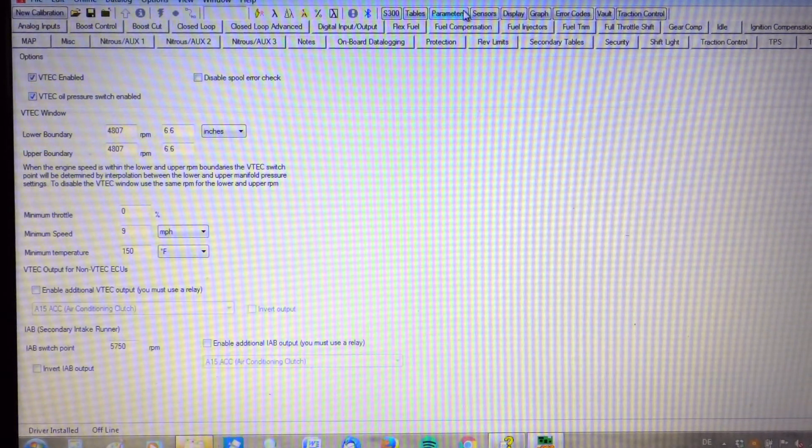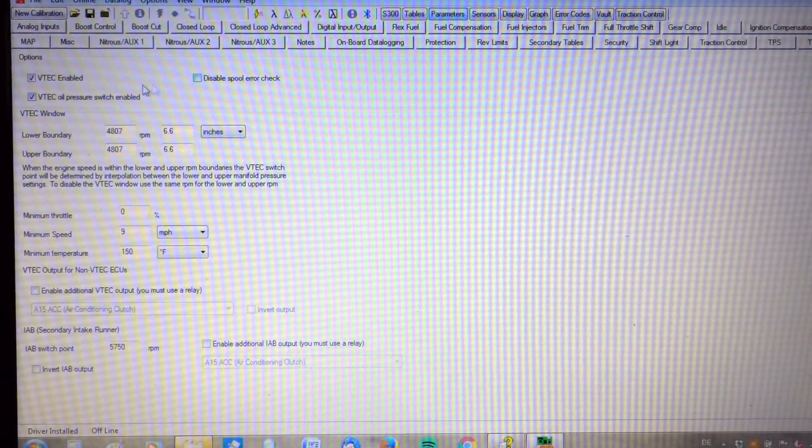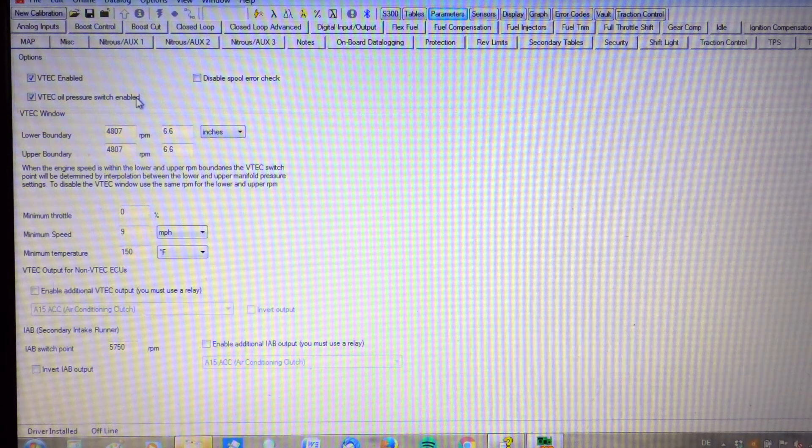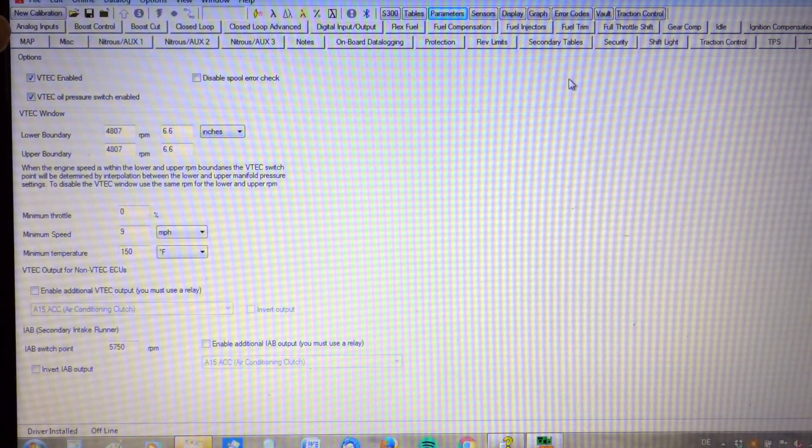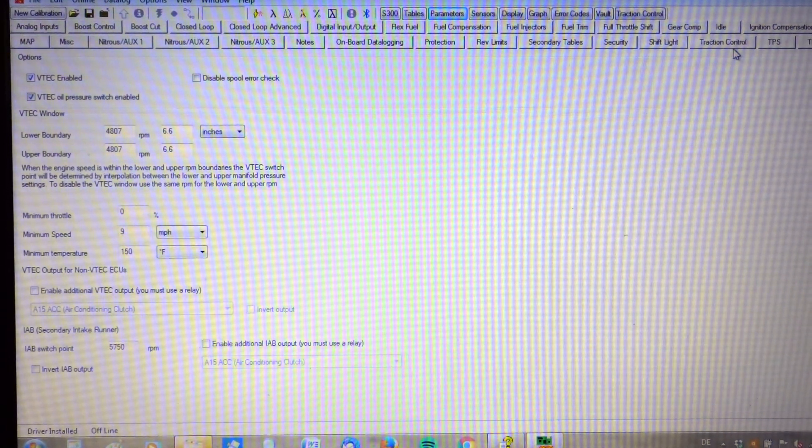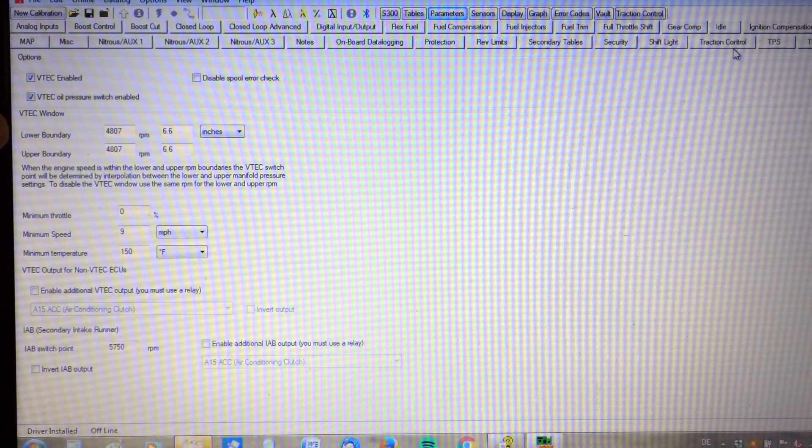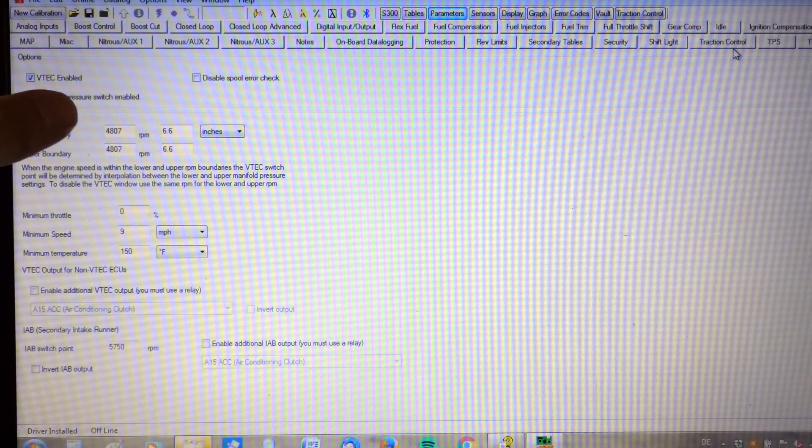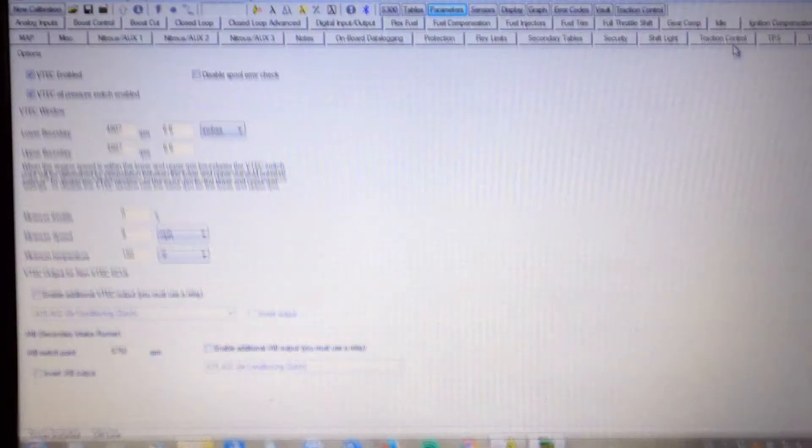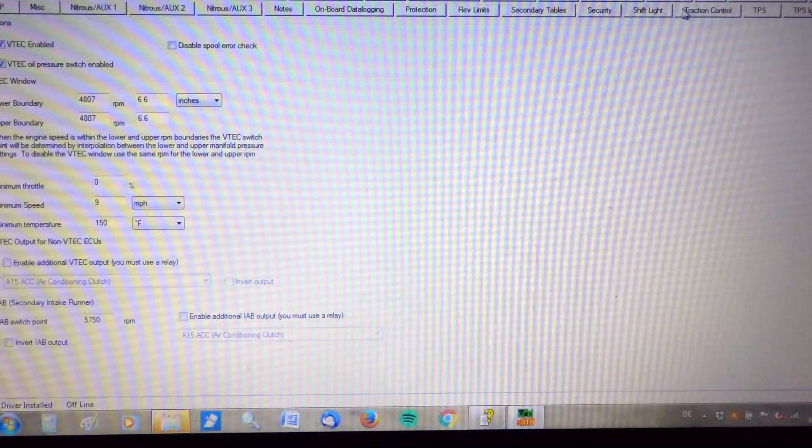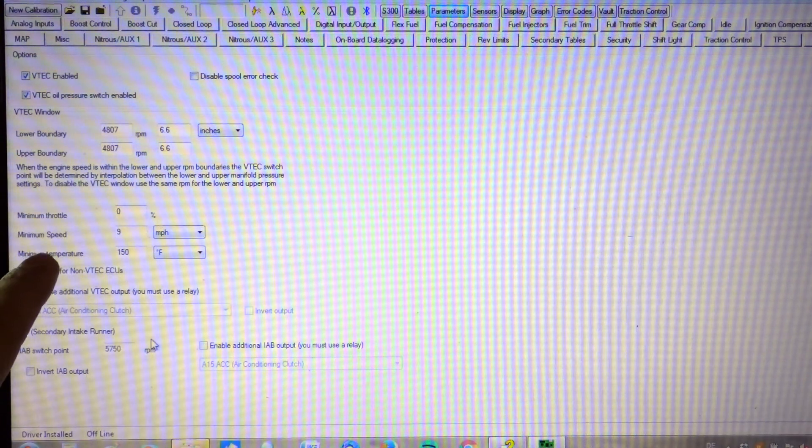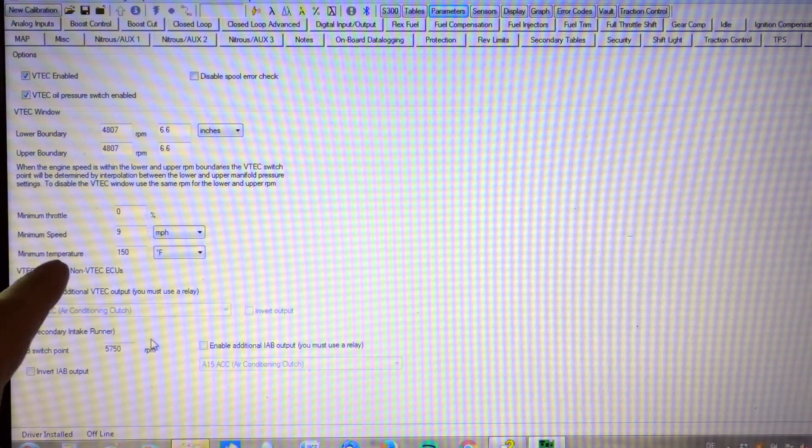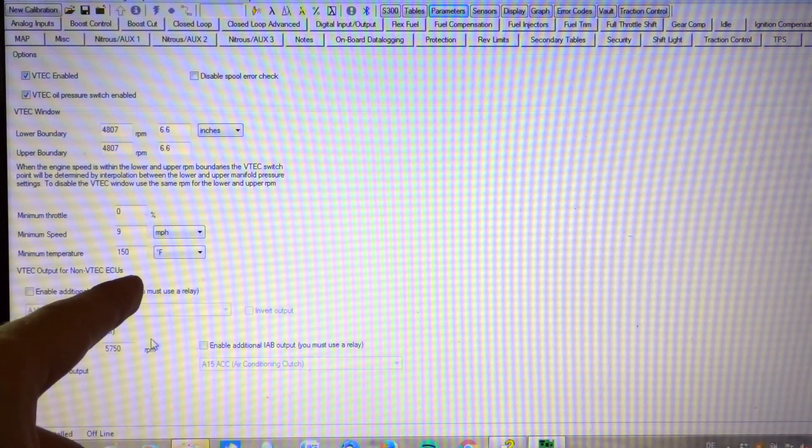Alright, as far as parameters go, here's what I got. As far as VTEC goes, I got it at 4807. Lower and upper. The minimum speed we have is set at 9 miles per hour.